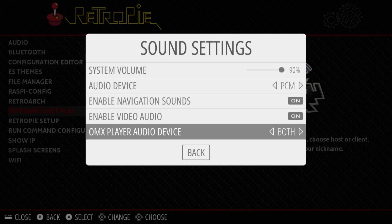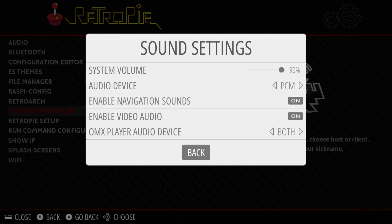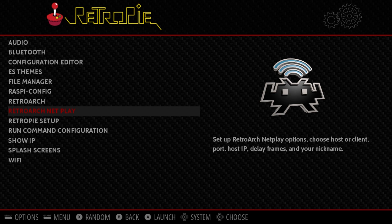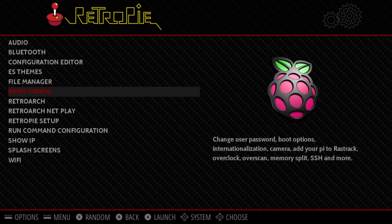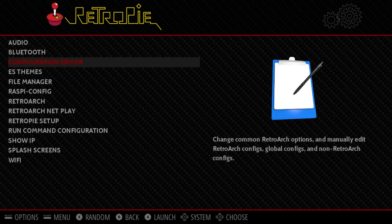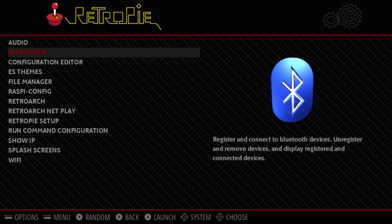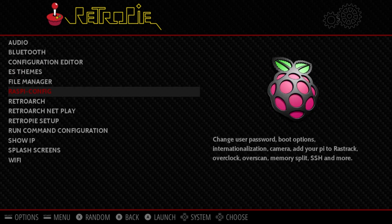Now you can mess around with the audio device. You shouldn't have to turn off enable navigation sounds. You shouldn't have to turn off enable video audio. You should just leave this on both. You can tool around there if you want. But after that you should be hearing the clicks. You should have game audio.